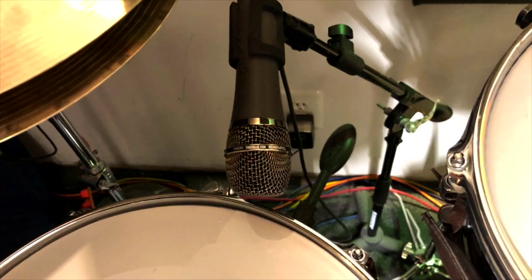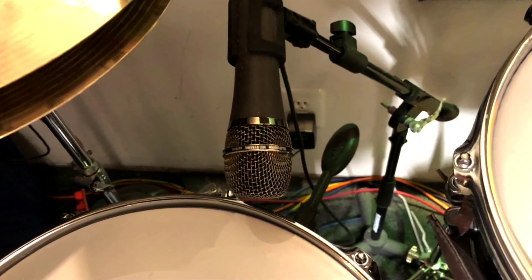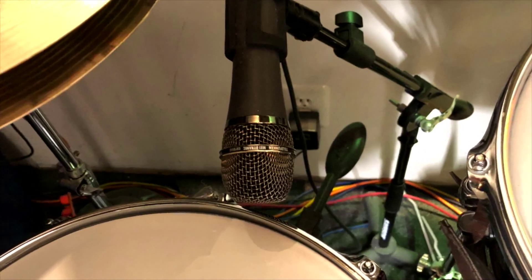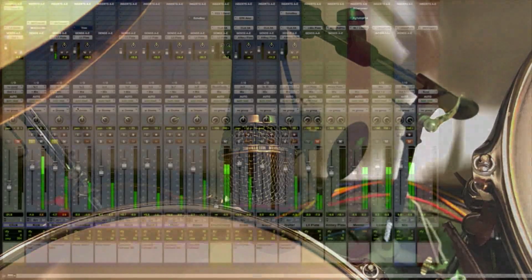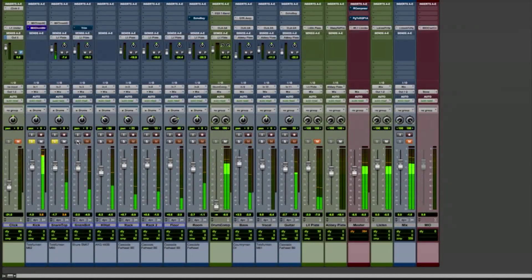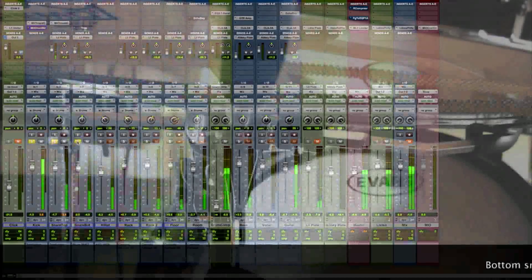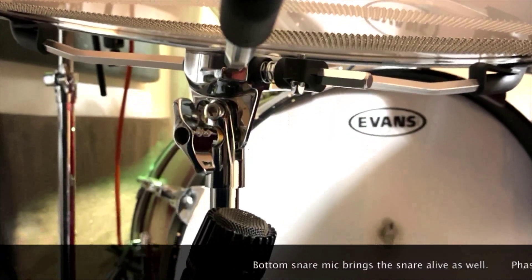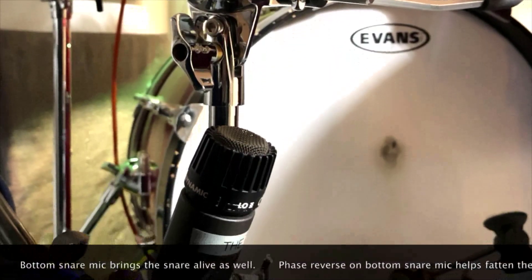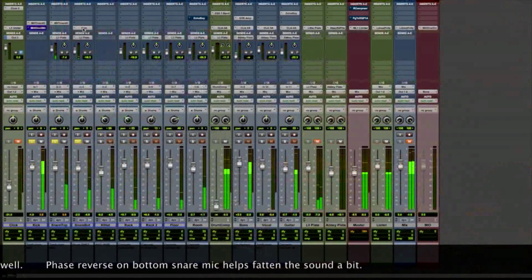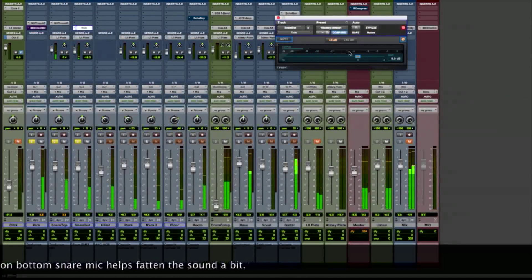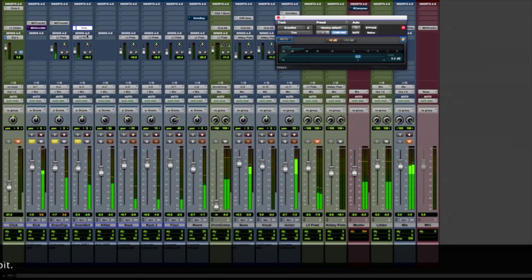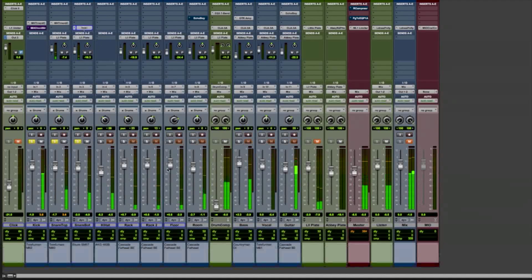Snare drum. Add in the bottom mic. I'm using a little phase reverse, because the mics are out of phase.